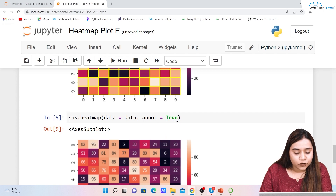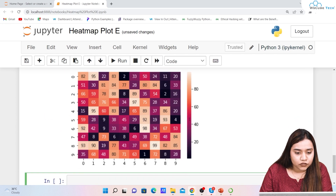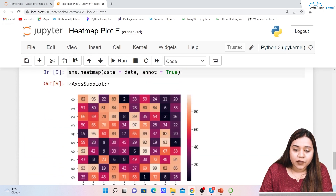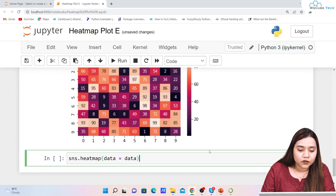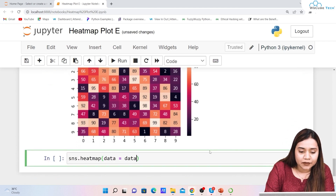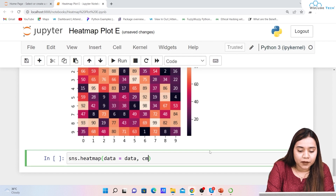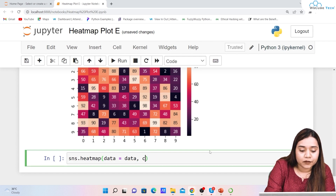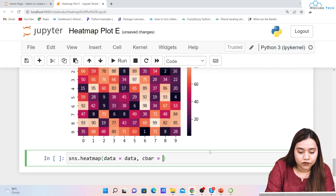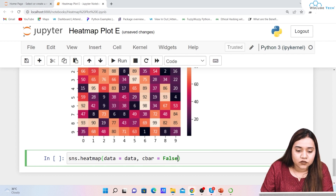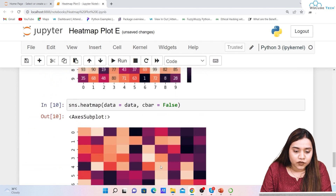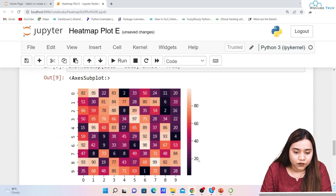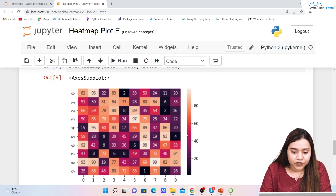As I was talking about the color bar — if you want to remove it, you can write cbar=False. The cbar parameter takes a boolean value. When I run it, you can see the color bar has been removed and it's just the map.